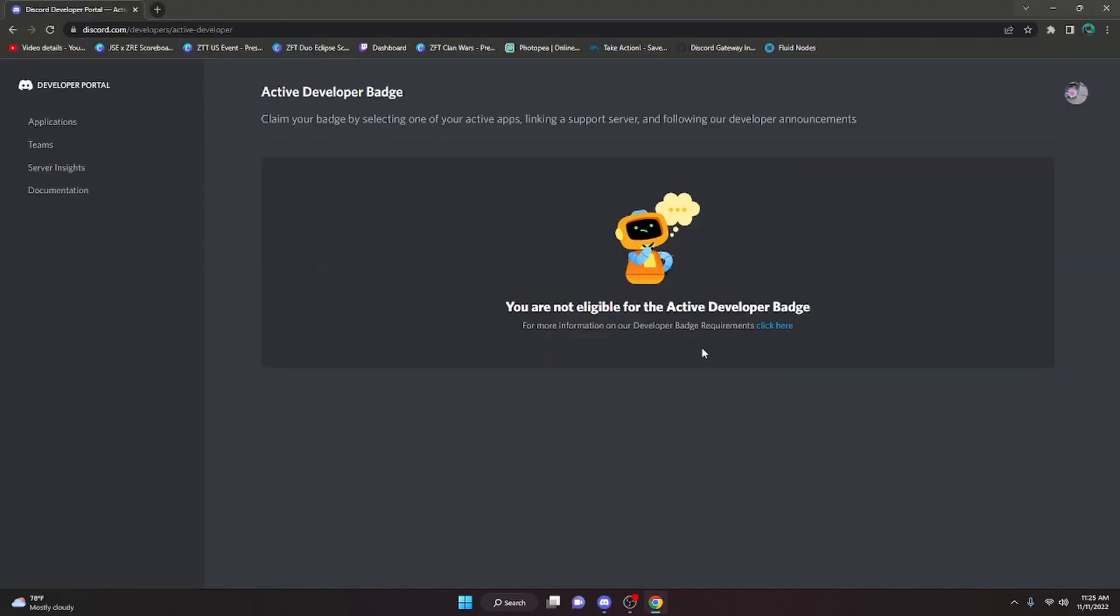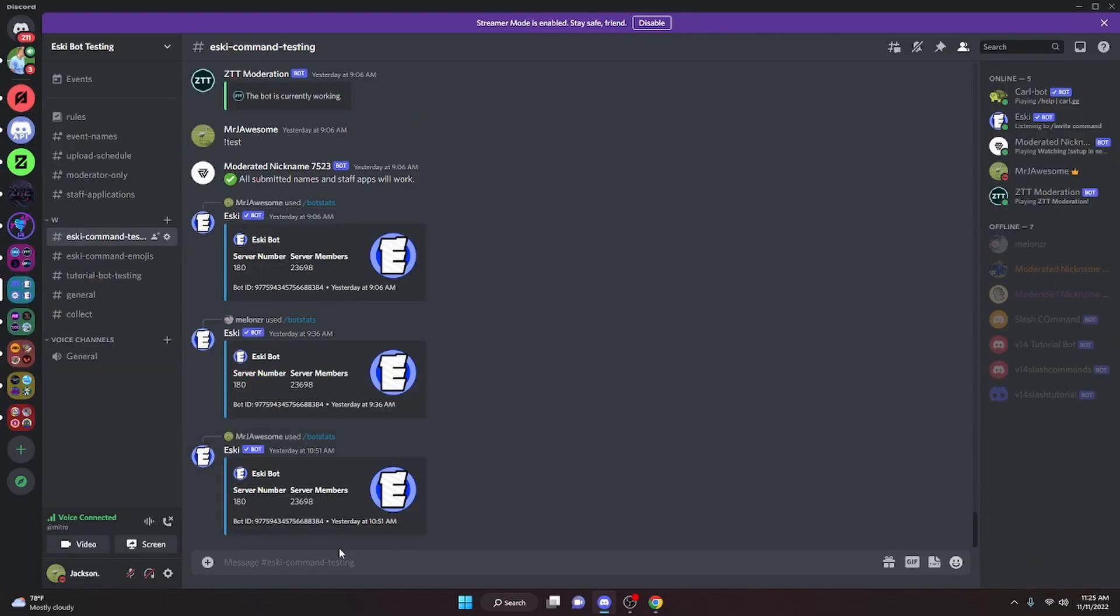You're going to want to click the link in the description below. It's going to bring you here, and of course, it's going to say that you're not eligible for the badge. All you have to do to be eligible for this is code a slash command bot.